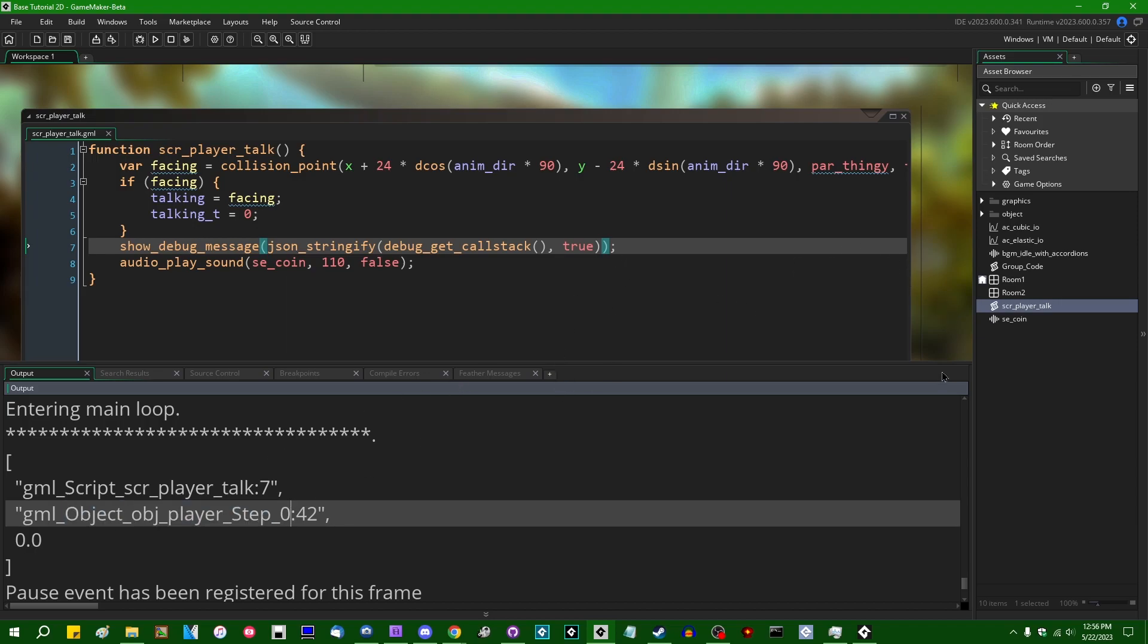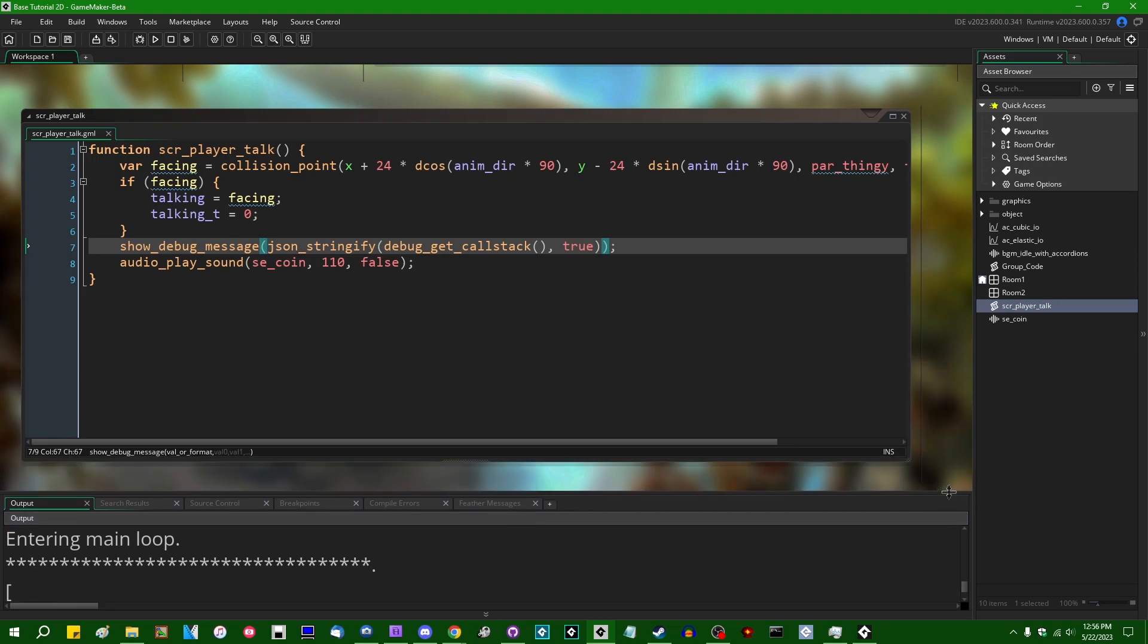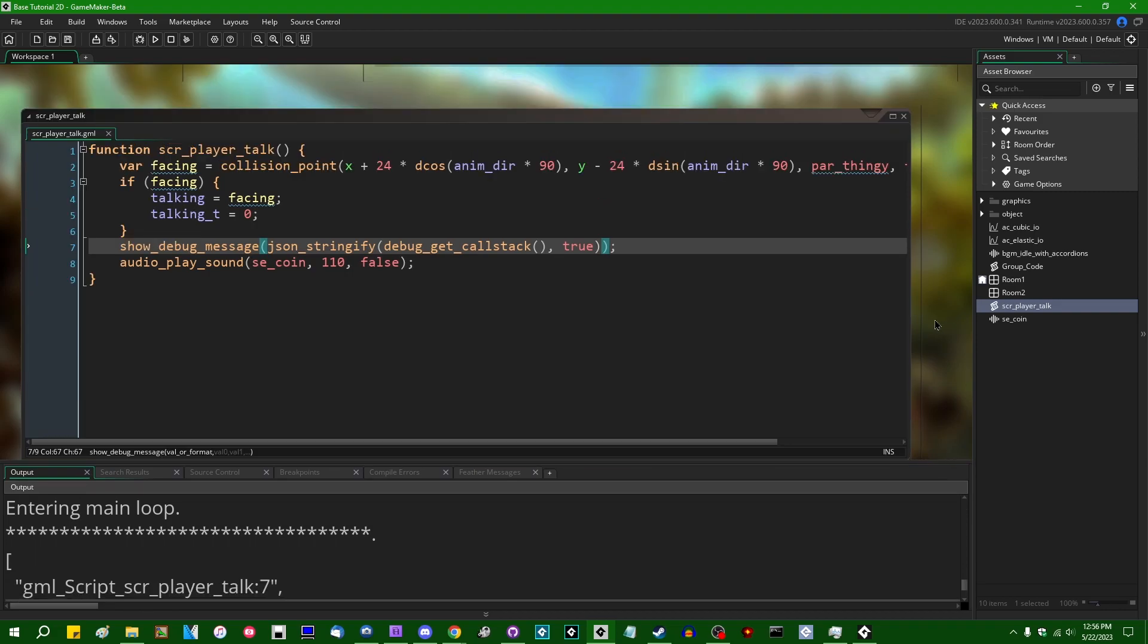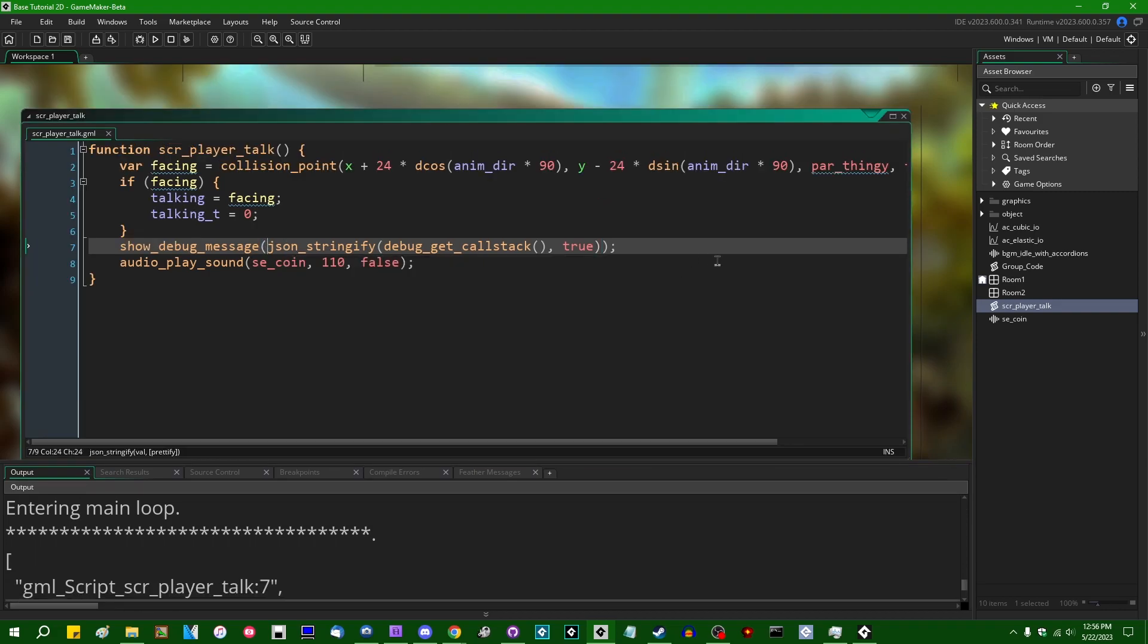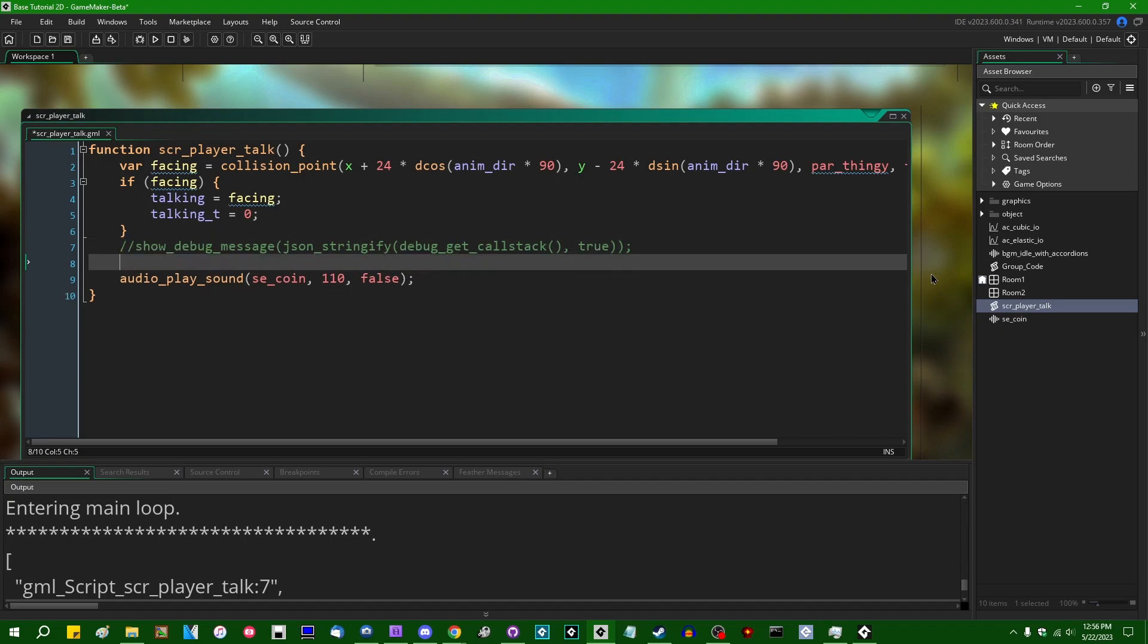If you want to know where in your code exactly something is running, maybe something is going wrong and something is running where it shouldn't be, debug_get_call_stack can be a handy way of tracking that down.